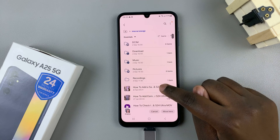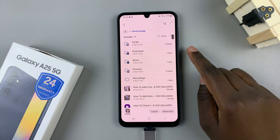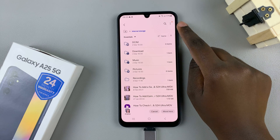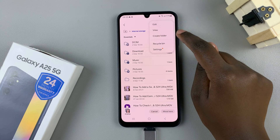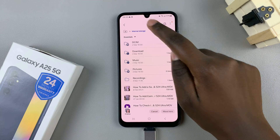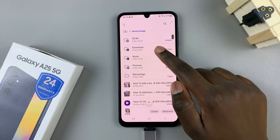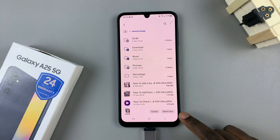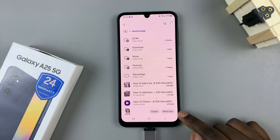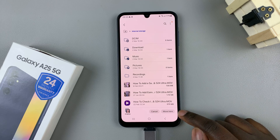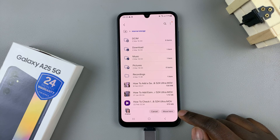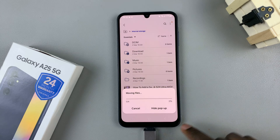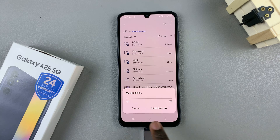Next, look for where you wish to place these files. You can choose to create a new folder or place them in a pre-existing folder. Once you've selected a location, tap Move Here, or if you chose copy, tap Copy Here, and then wait for the process to finish.